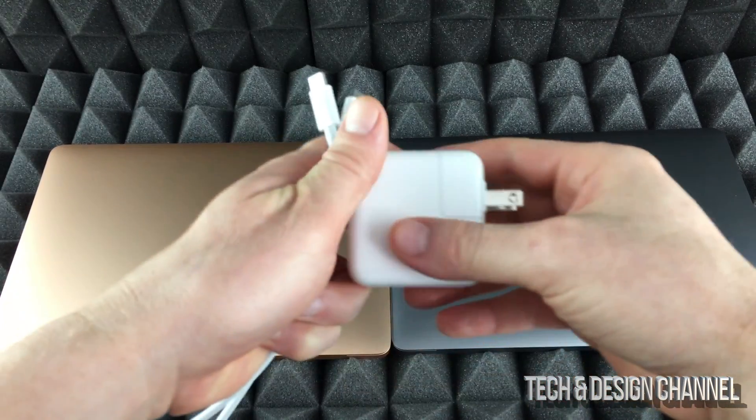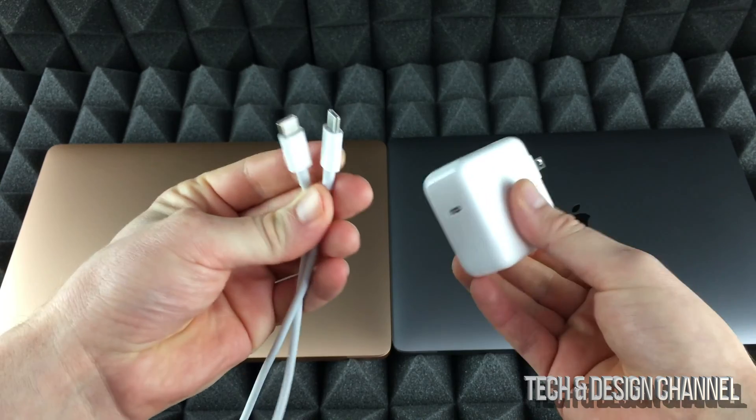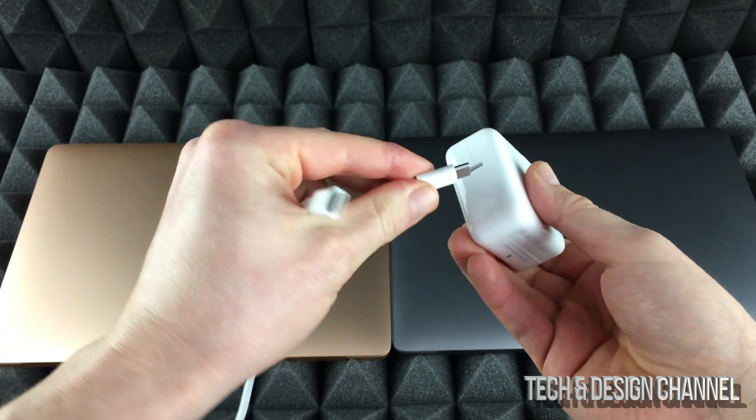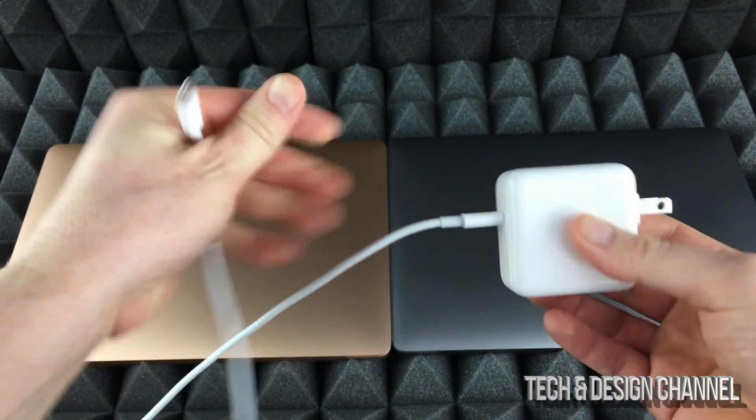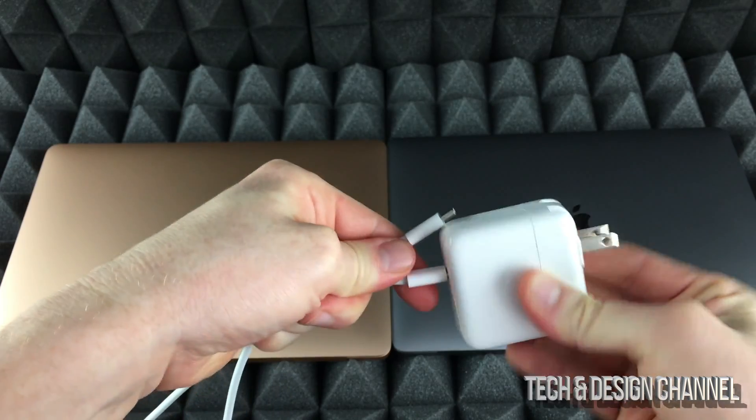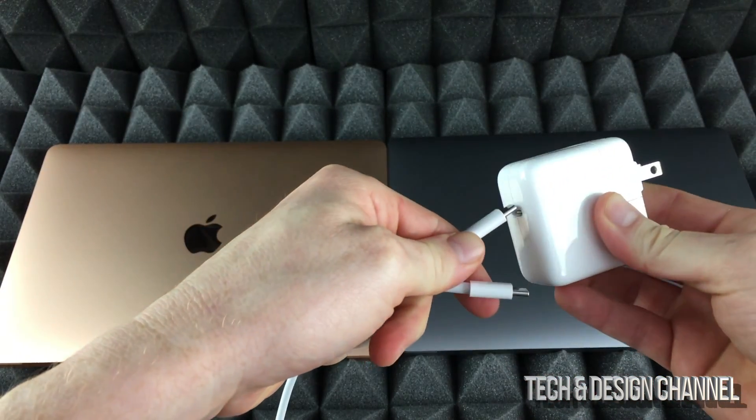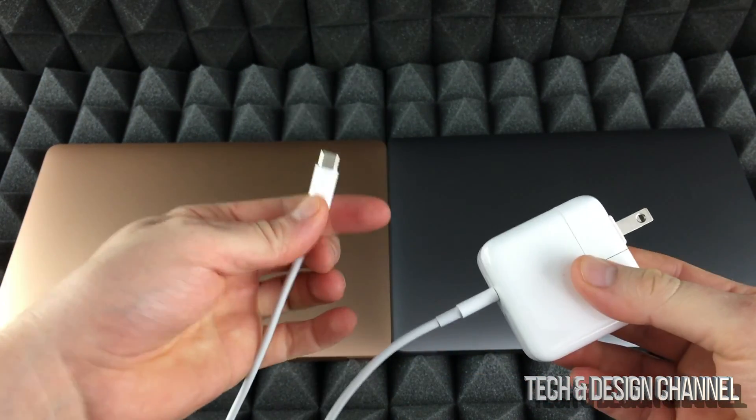We're going to start with the basics. Here's your charger and you should connect this up right here. It doesn't really matter which end - I could connect this one right here again, it doesn't matter. It's USB-C, so it's okay.